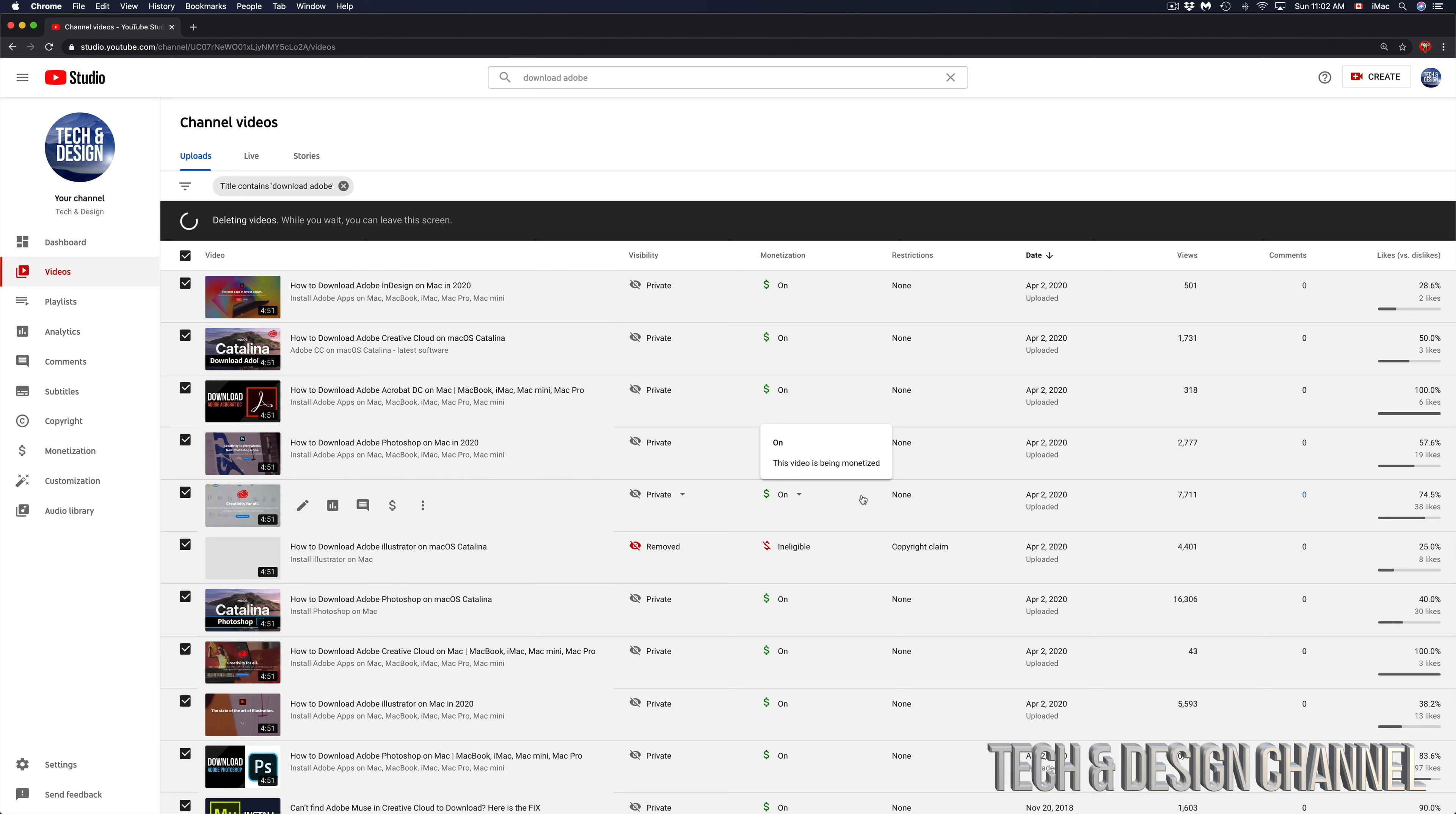Now you may be wondering why I'm deleting all these videos. Well, I'm looking for all the ones that have to do with Adobe because I already got two copyright strikes from them. Although the videos I make are legit, they're made by me, and there's nothing about hacking Adobe—it's all doing it the legal way about signing up for Adobe.